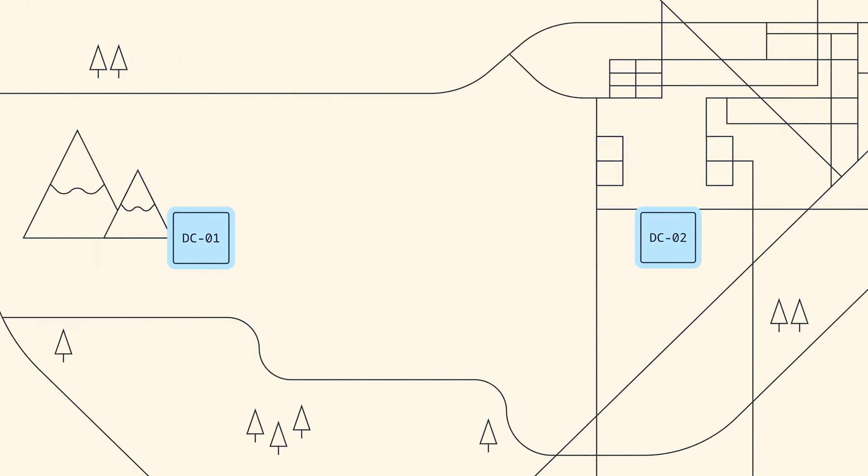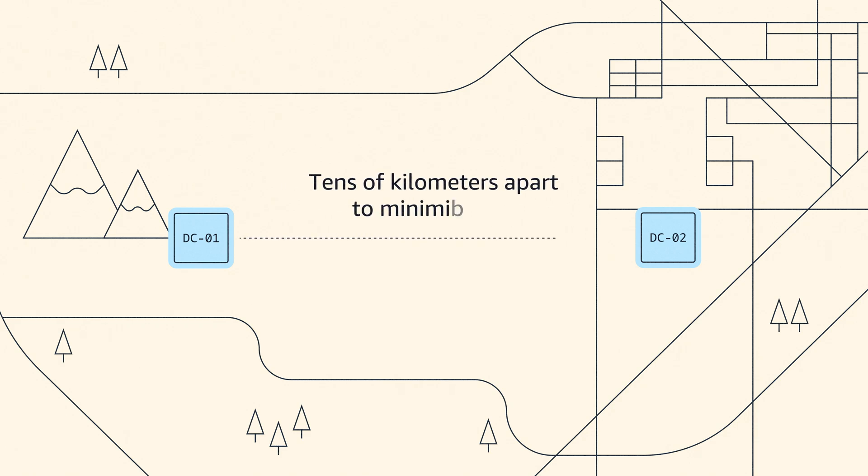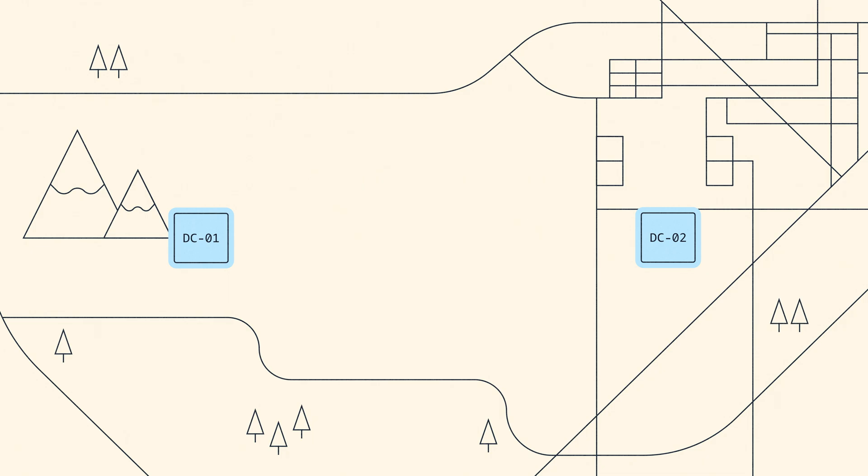The data centers will probably be in different geographic locations, maybe tens of kilometers apart, in order to minimize the risk of shared fate. At AWS, we do it a little differently.